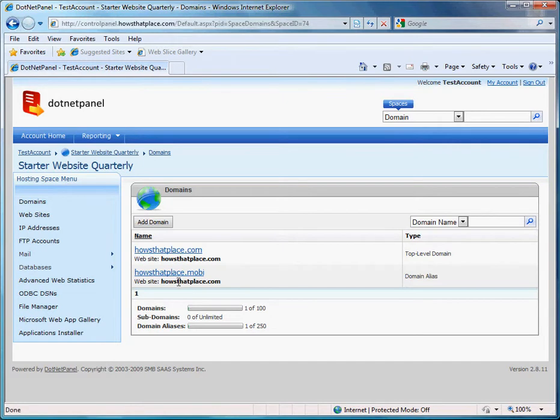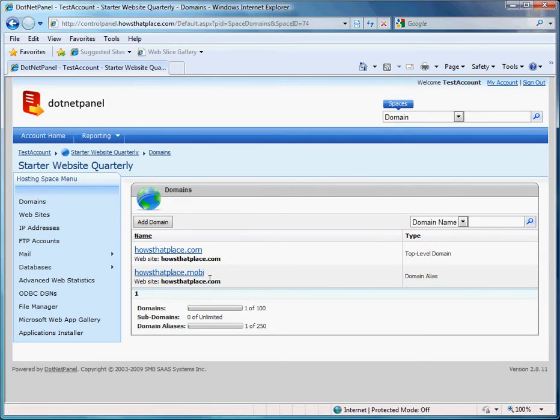I've now added a second domain name that points to my existing website. So a user can now access my website using howsthatplace.com or howsthatplace.mobi. Both will go to the same website.